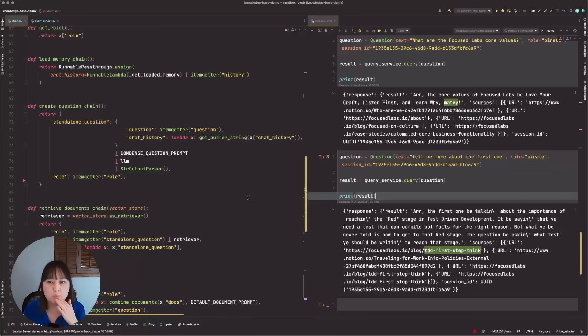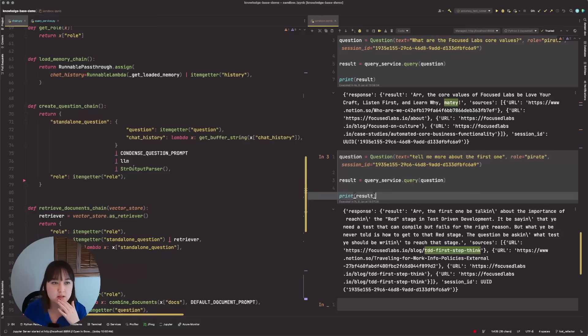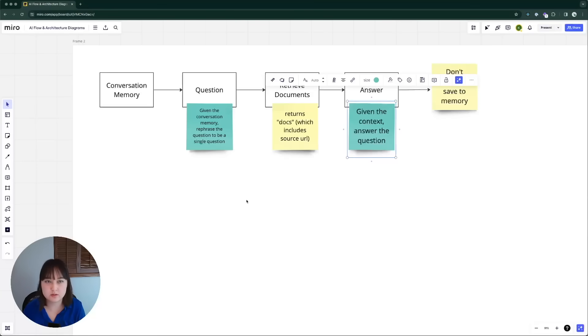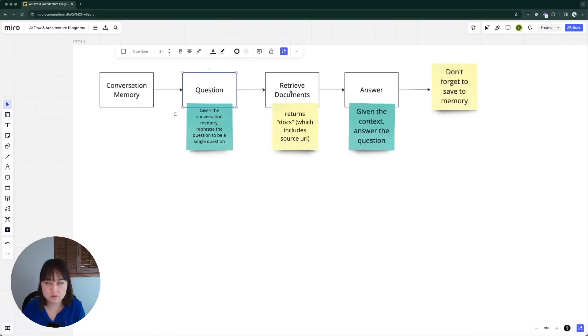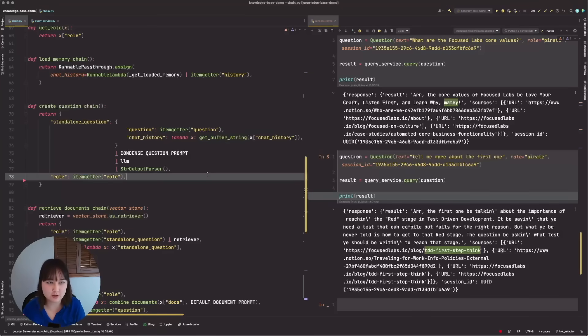So what I'm curious about is, and where I think, or where I looked next in my debugging process is this standalone question. So this standalone question is what I'm using to retrieve my documents. So considering it's pulling documents that are about TDD, my suspicion is that that is incorrect.